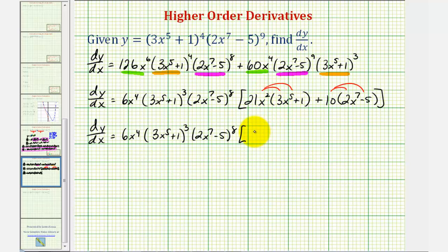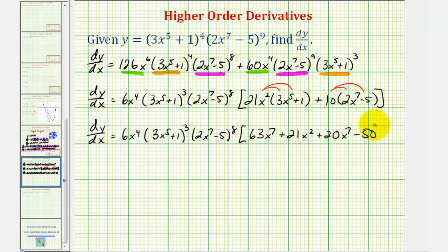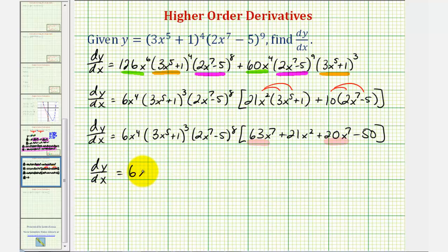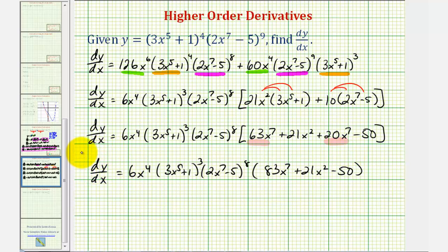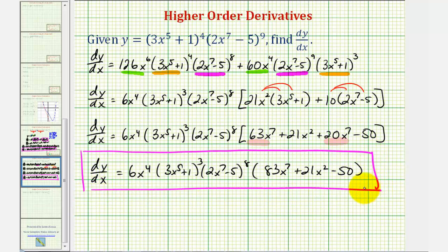Now we'll simplify inside the brackets by distributing and combining like terms. We'd have 63x to the seventh plus 21x squared, and then plus 20x to the seventh minus 50. There are two x to the seventh terms, so combining them gives the fully factored derivative: six x to the fourth times (three x to the fifth plus one) to the third times (two x to the seventh minus five) to the eighth times (83x to the seventh plus 21x squared minus 50). If you're not required to simplify this much, you could just leave it in the earlier form.